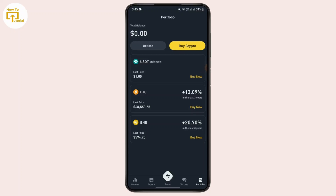Once you're on the Spot balance page for USDT, you just need to tap on the withdrawal option. You will be able to see two options for withdrawal. Since we're sending from Binance to Binance, we need to select the second option that says 'Send via email, phone, or ID'.